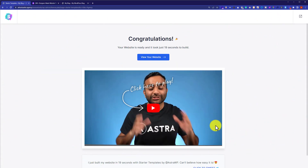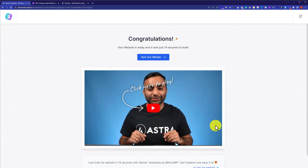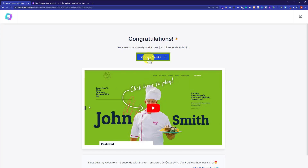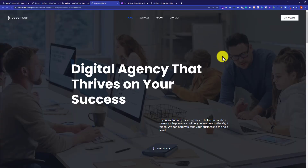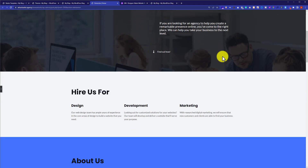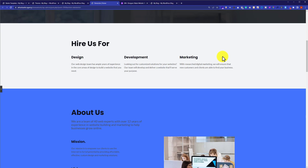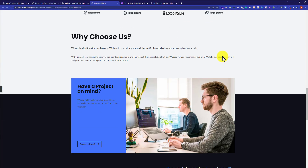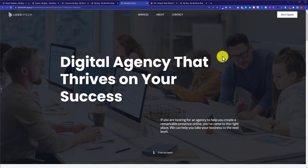Our starter template is now imported. Click the View Your Website button to see the result. As you can see, the website is now totally changed and looks far more professional compared to the previous one. Scrolling down shows all the sections are properly aligned.